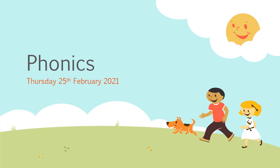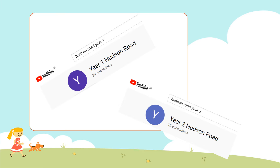Hello everybody and welcome back to our phonics. Remember our YouTube playlist is still there if you want to sing through some of our phonics songs and just remind yourself of some of the sounds or some of the tricky words. Go away and have a look at those now if you want and then come back to our session.